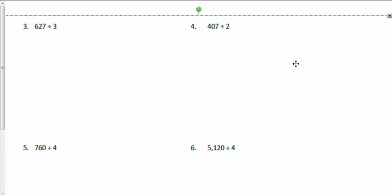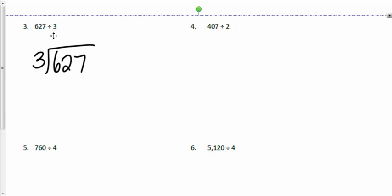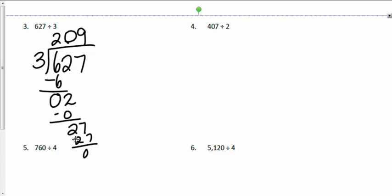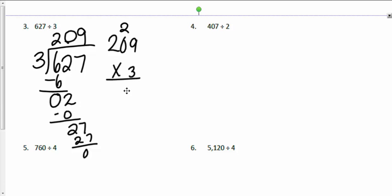Now try the next problem by yourself, then come back and check. Six divided by 3 is 2; 3 times 2 is 6, leaving no remainder in the hundreds. I bring down the zero tens — zero divided by 3 is zero, zero times 3 is zero. Then I bring down the ones: 27 ones divided by 3 is 9, and 9 times 3 is 27, so no remainder. I'll check the answer to confirm it gives back the original number.